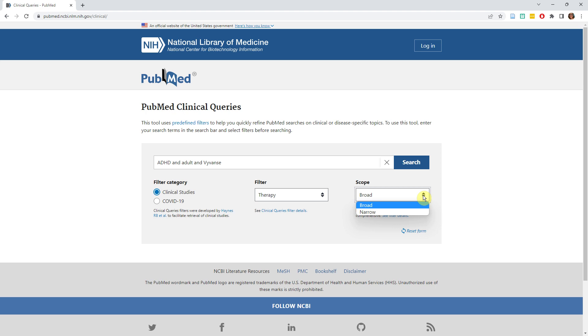If you are interested, you can see the linked help pages for filter details for more information about how these filters work, but that is totally optional. For our example search, we will leave the scope on broad.